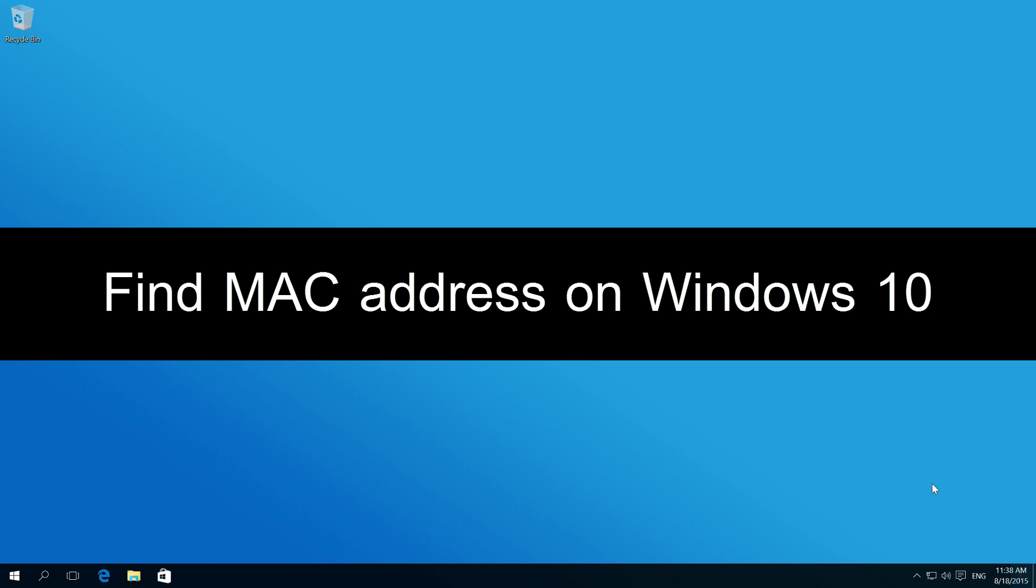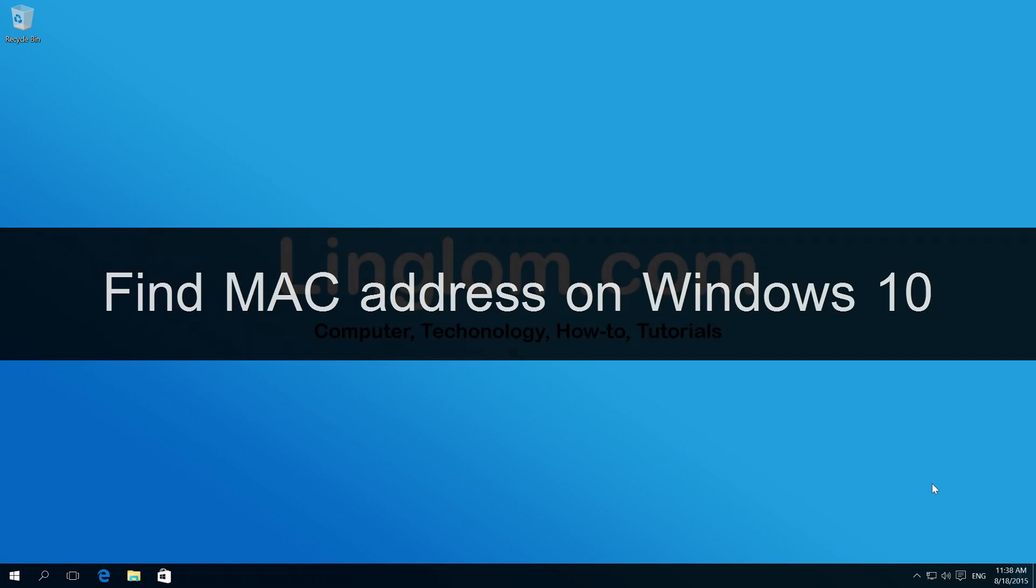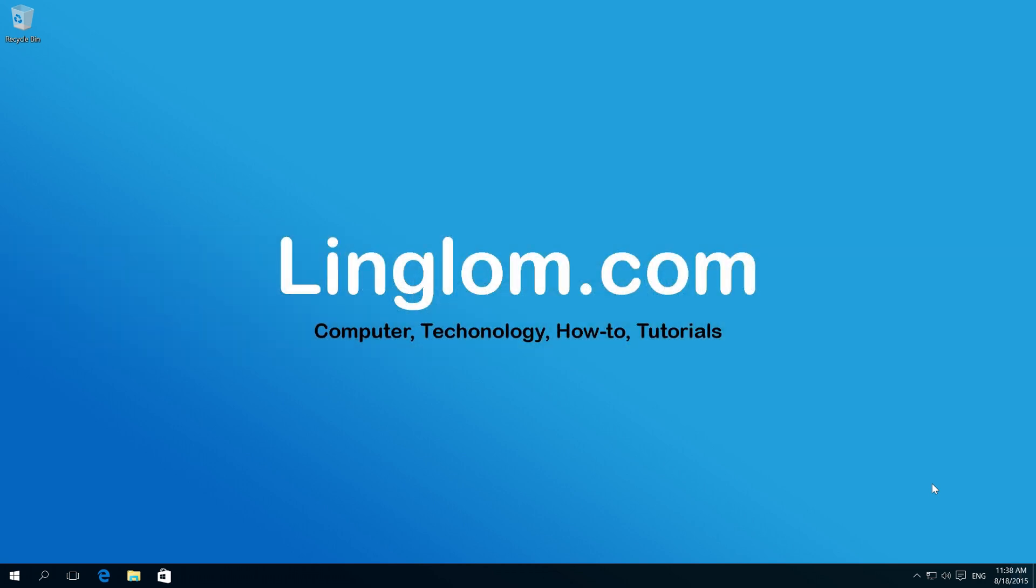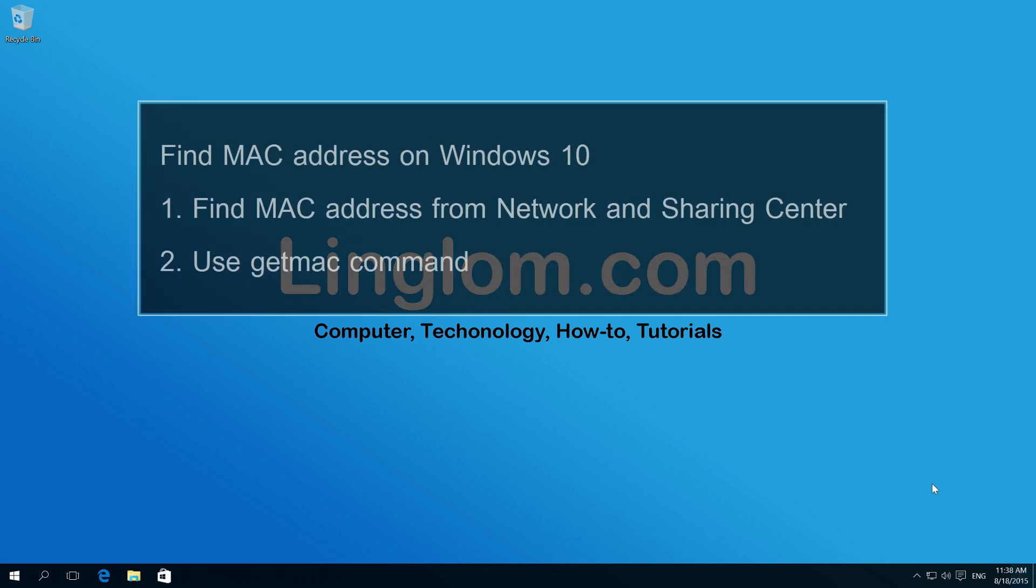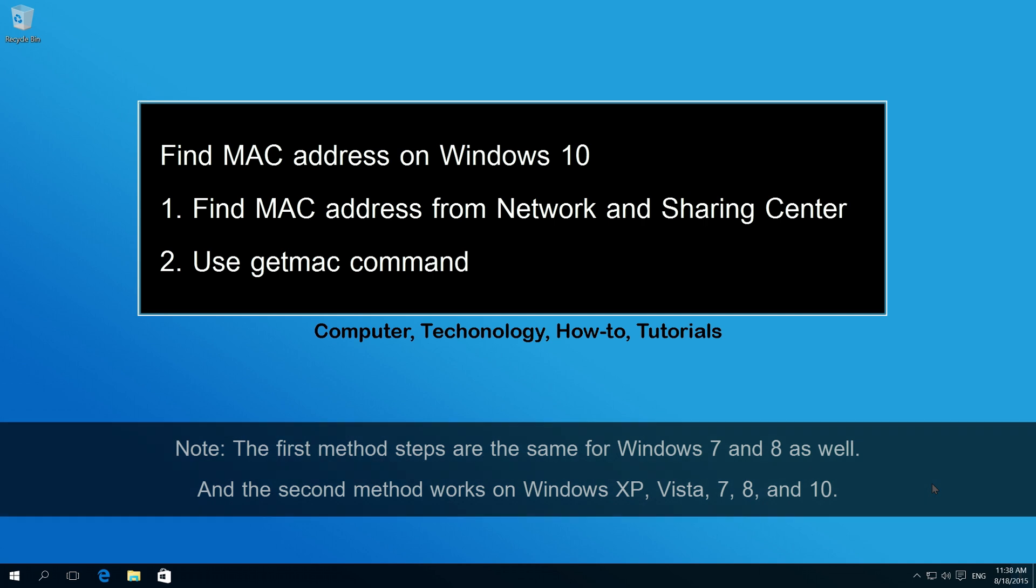Hi, in this video, I will show how to find MAC address of your network interface on Windows 10. I will cover two methods, which are as following.